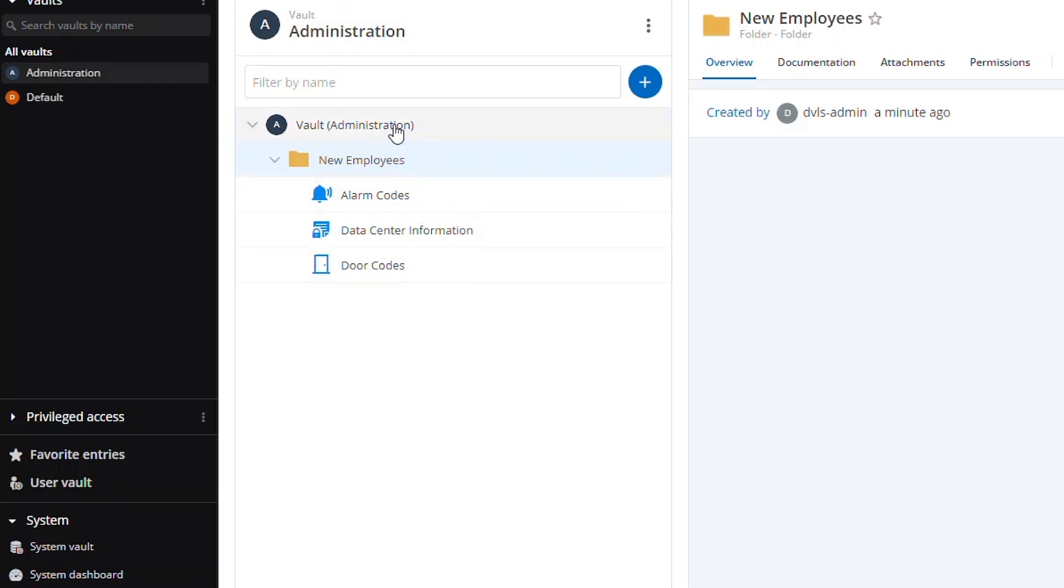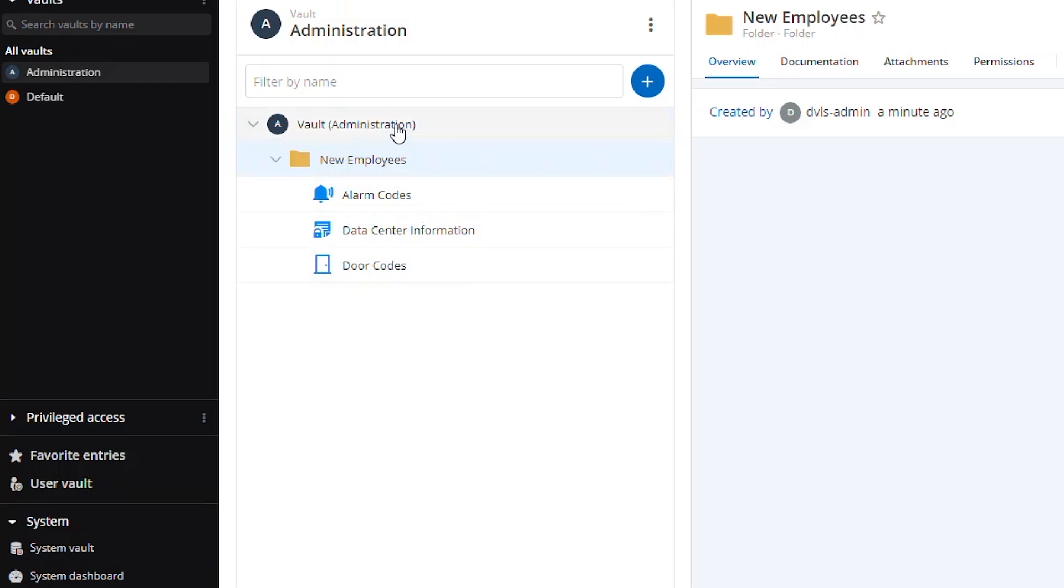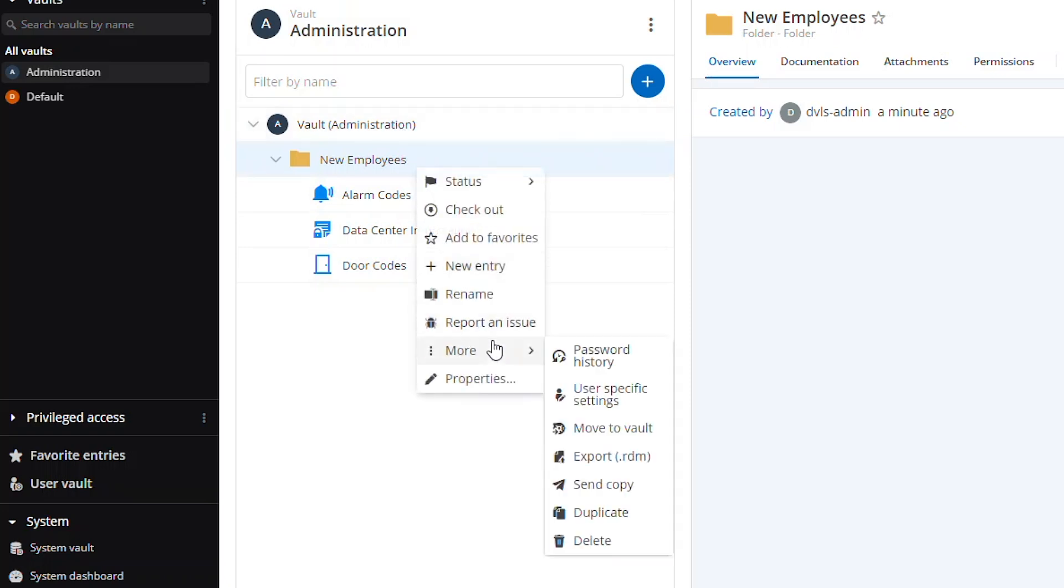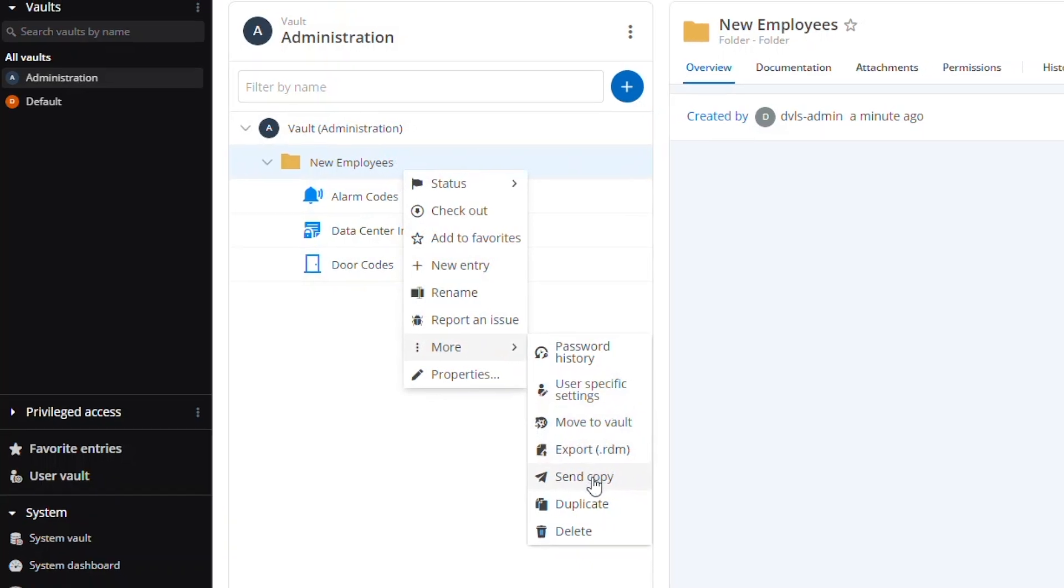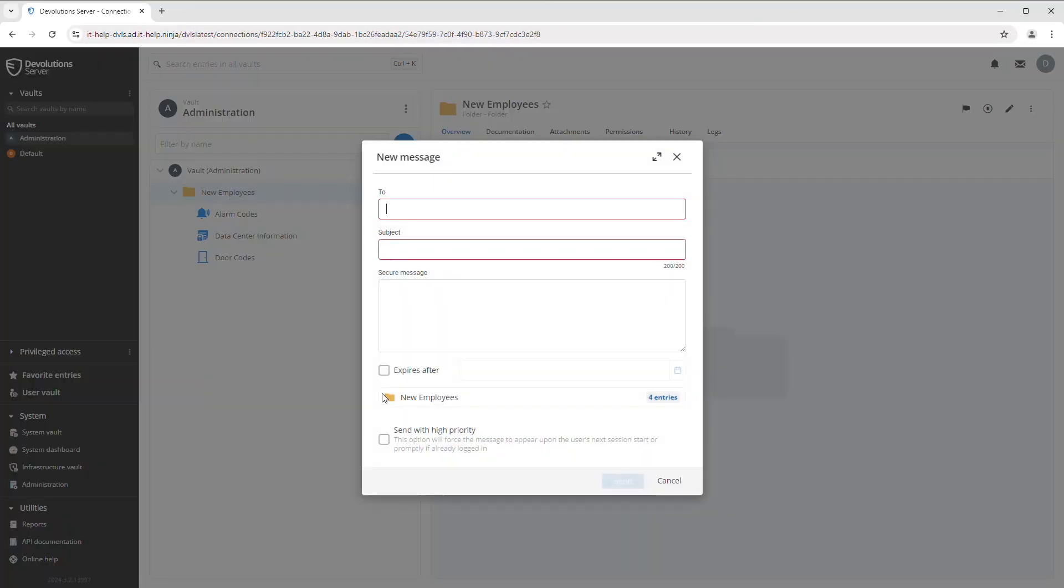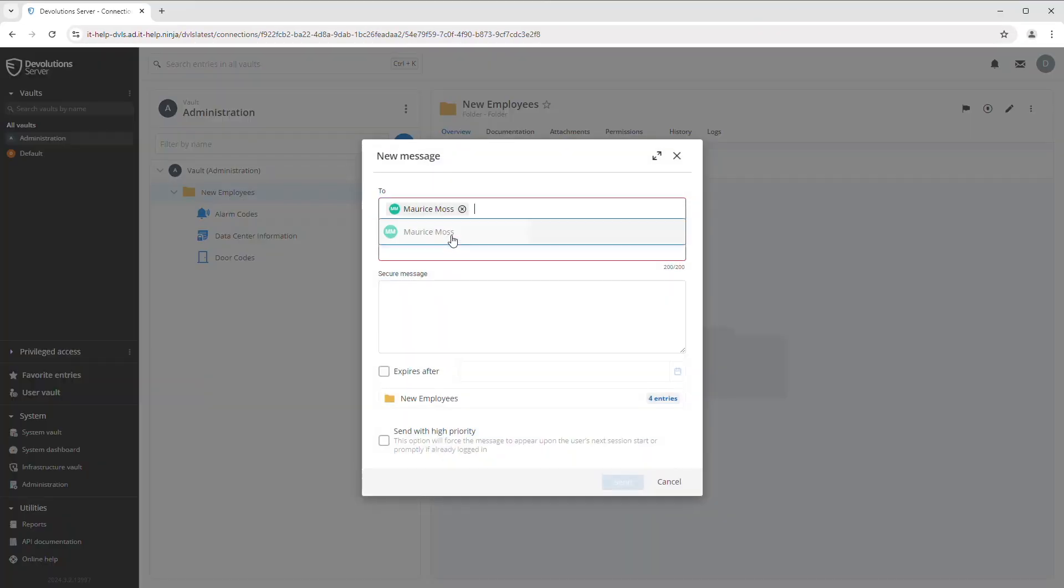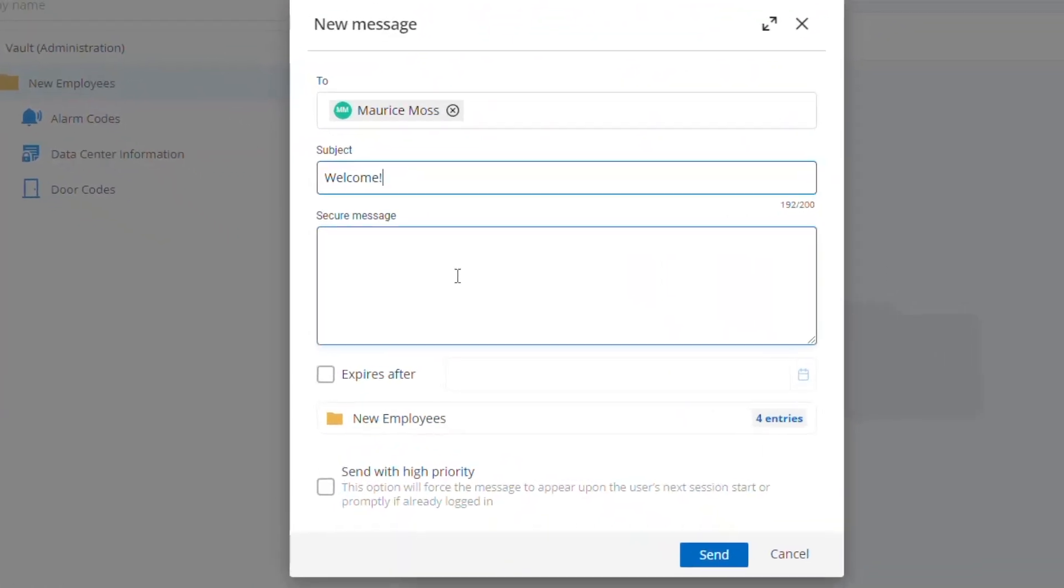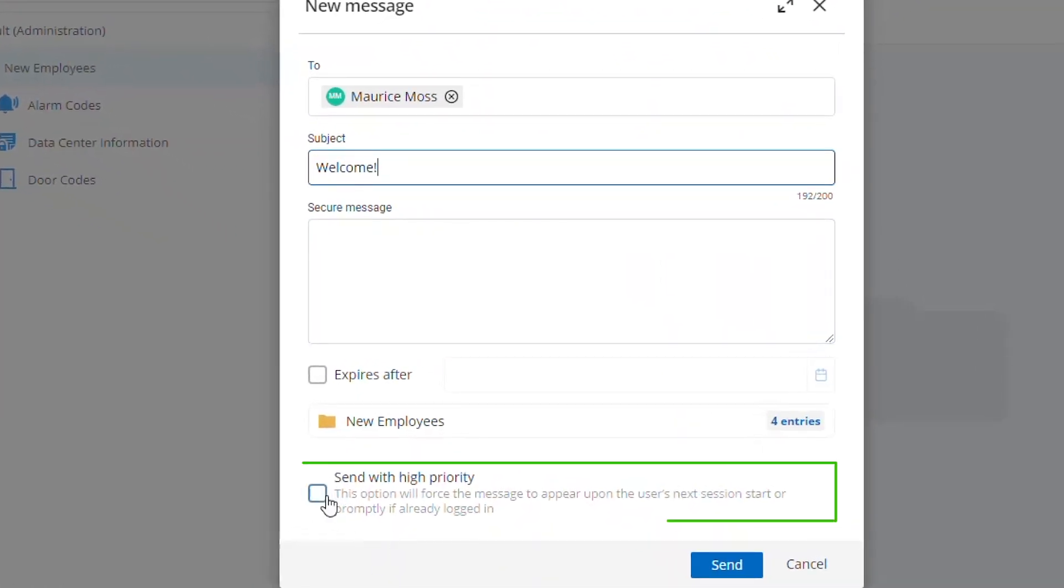I've got a new employees folder with some basic entry information in there, alarm codes, data center information and so forth. Now what I can do is I can actually send this folder to specific users using the messaging center. Here I'm going to send it to Maurice and I will mark this send with high priority.